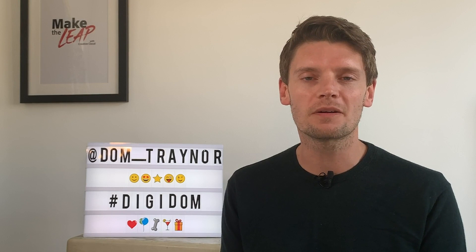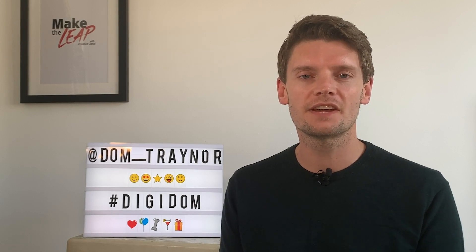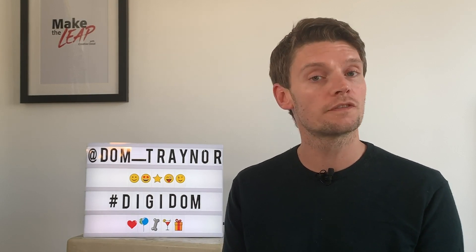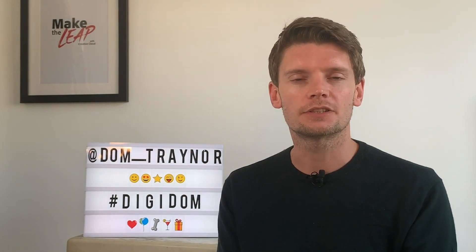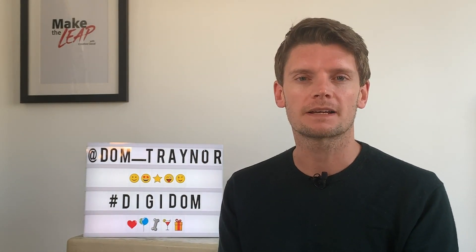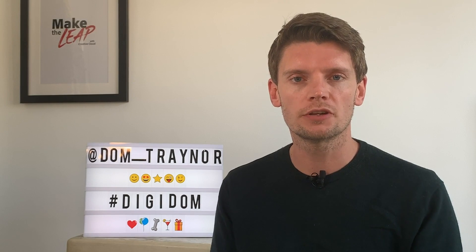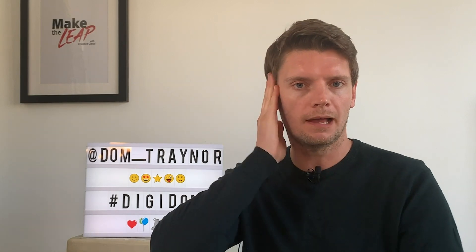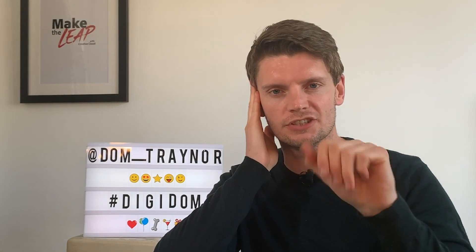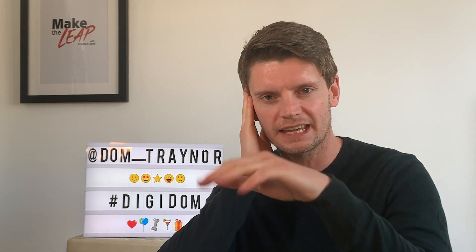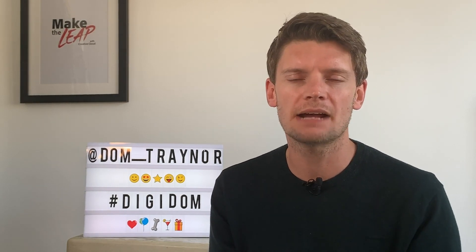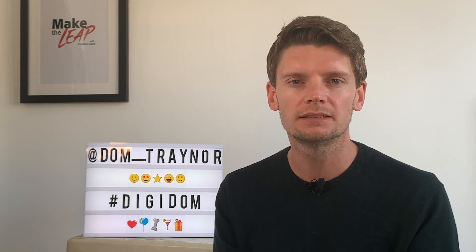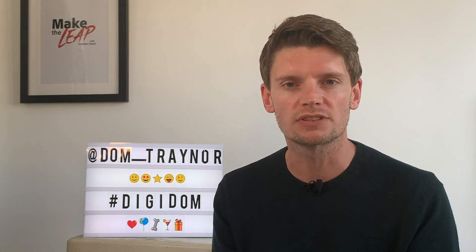Hello Digifans and welcome back to Digidom, the series of videos where I take you from zero to digital hero using Adobe Spark. Now in today's tutorial you're going to become a DJ. Okay I'll stop that now, but you're going to become a DJ because I'm going to teach you how to make a DJ poster using Adobe Spark Post.